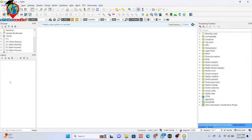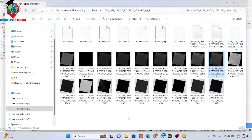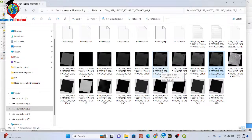In today's session I will show you how we can easily create band composites — mainly satellite band composites. I have already downloaded Landsat satellite imagery. I downloaded all of the bands: band one, band two, band three, band four, band five, band six, and band seven. I want to use these bands to make composites such as true color composite or false color composite using QGIS software.